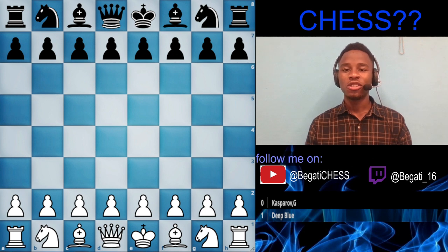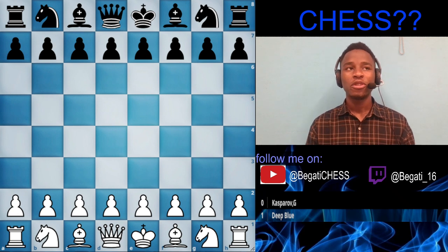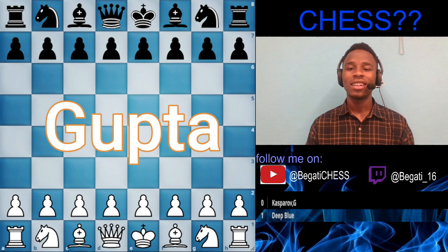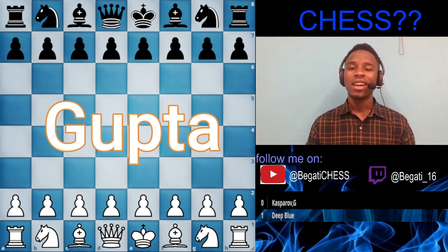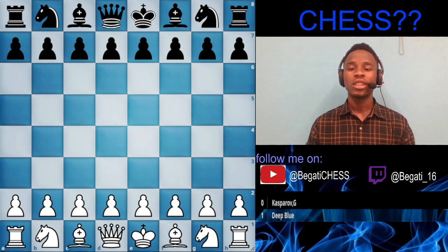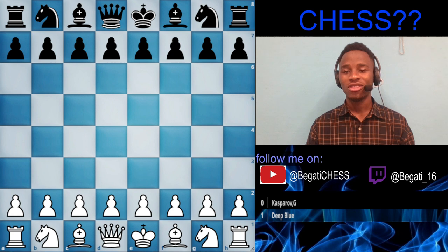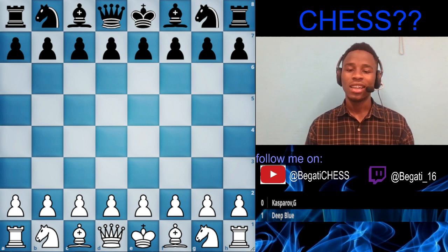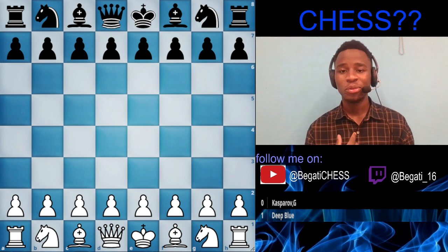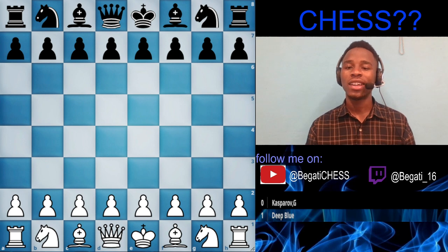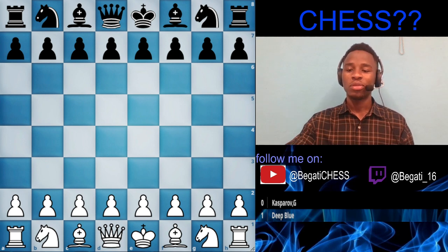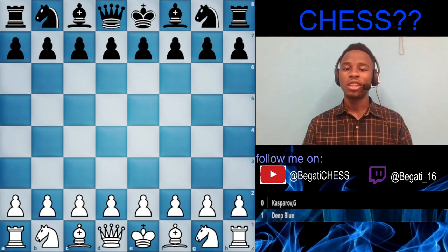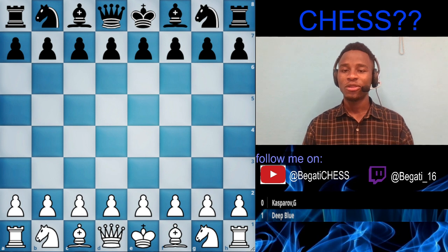Now the history of chess. Chess was formed in an empire called Gupta, which was in India. It was founded in the 6th century. I did my research on this, so bear with me on the dates. I'll also paste links to the sources I got this from.